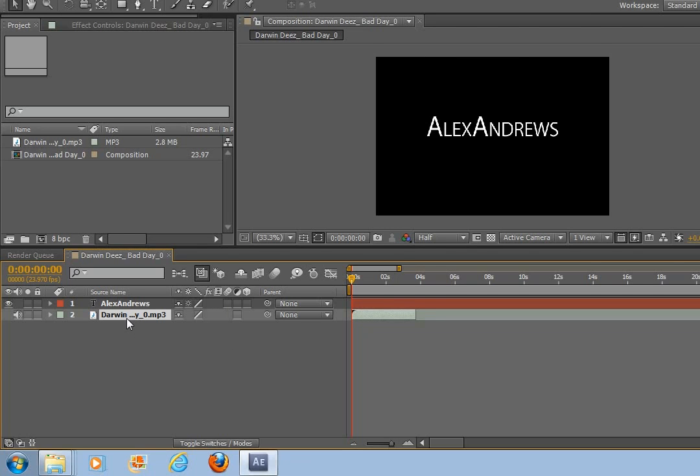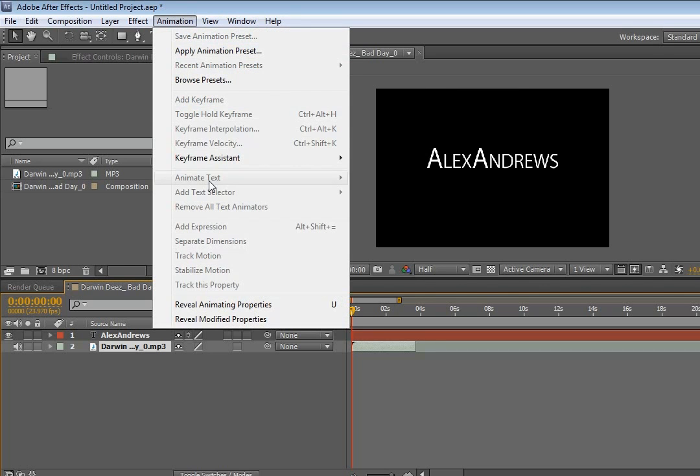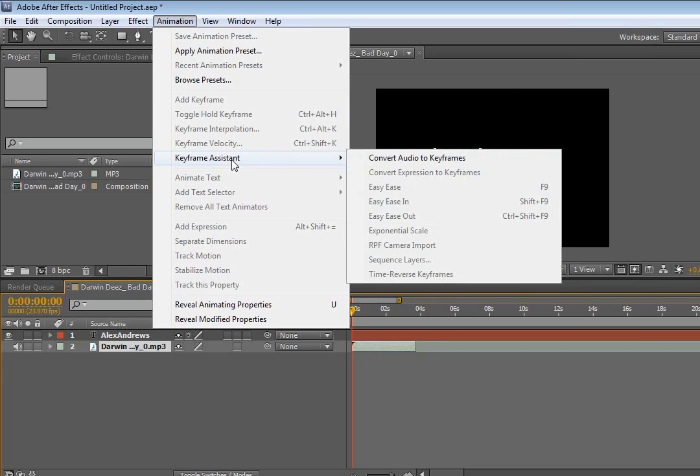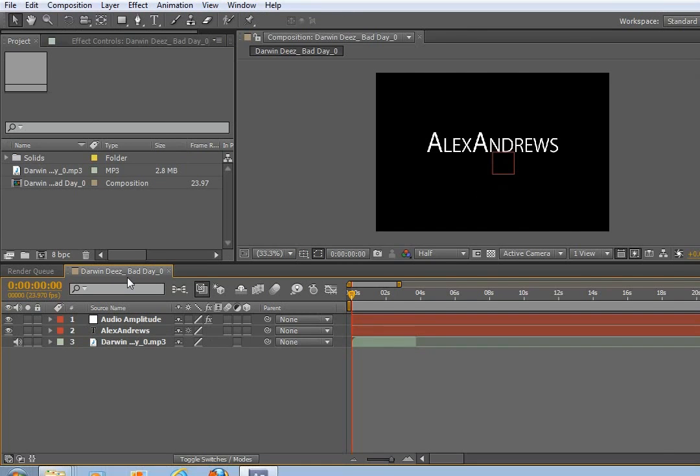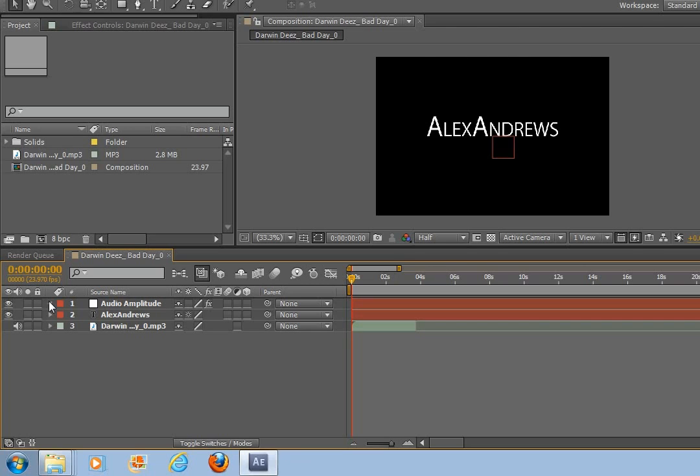So what we do for this, thanks to After Effects who created a feature for this, if you go up to animation, keyframe assistant and then convert audio to keyframe. So if you click on this you'll see another layer has been added. If you look, it's called audio amplitude.